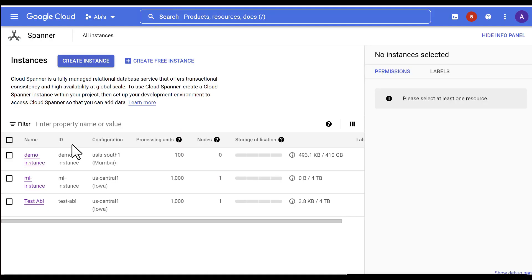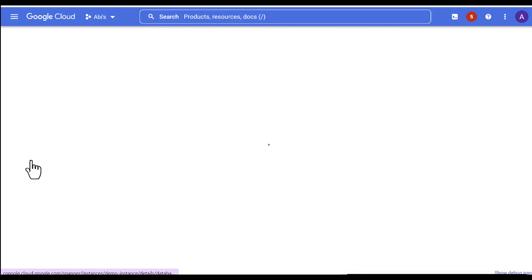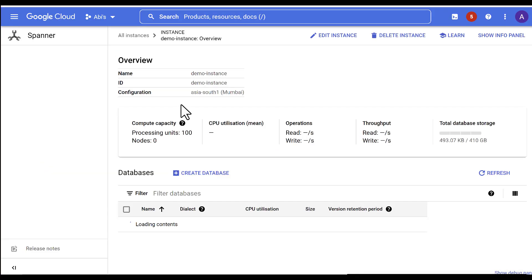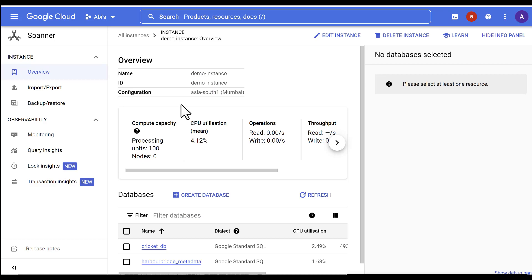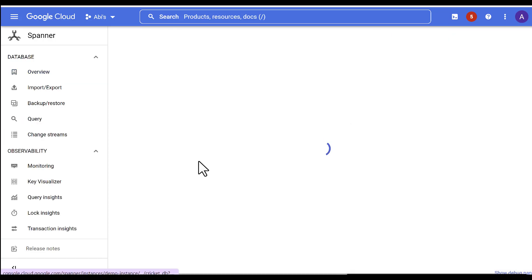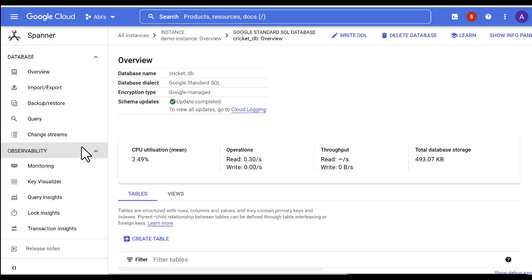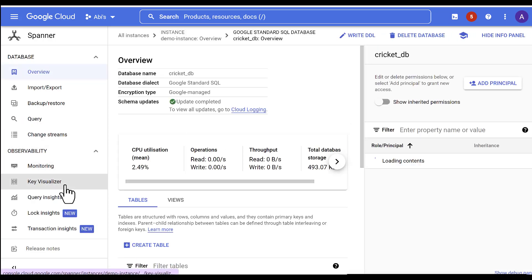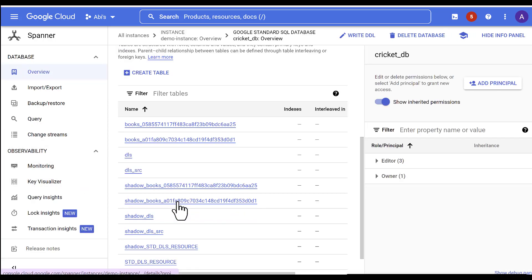Migration completed successfully. Let's get into the Spanner instance to check if the tables are all migrated. Get into the database, go to the tables section. And yes, we do have the tables from MySQL migrated over to Cloud Spanner.